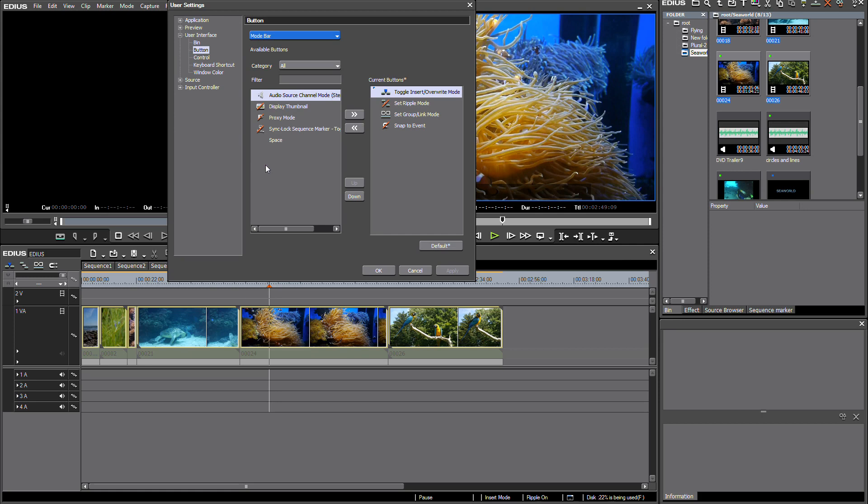And under user interface button, I can select mode bar. And what I want to do is to use this new button on my user interface. This new button sync lock sequence marker is for enabling or disabling the new ripple marker behavior.